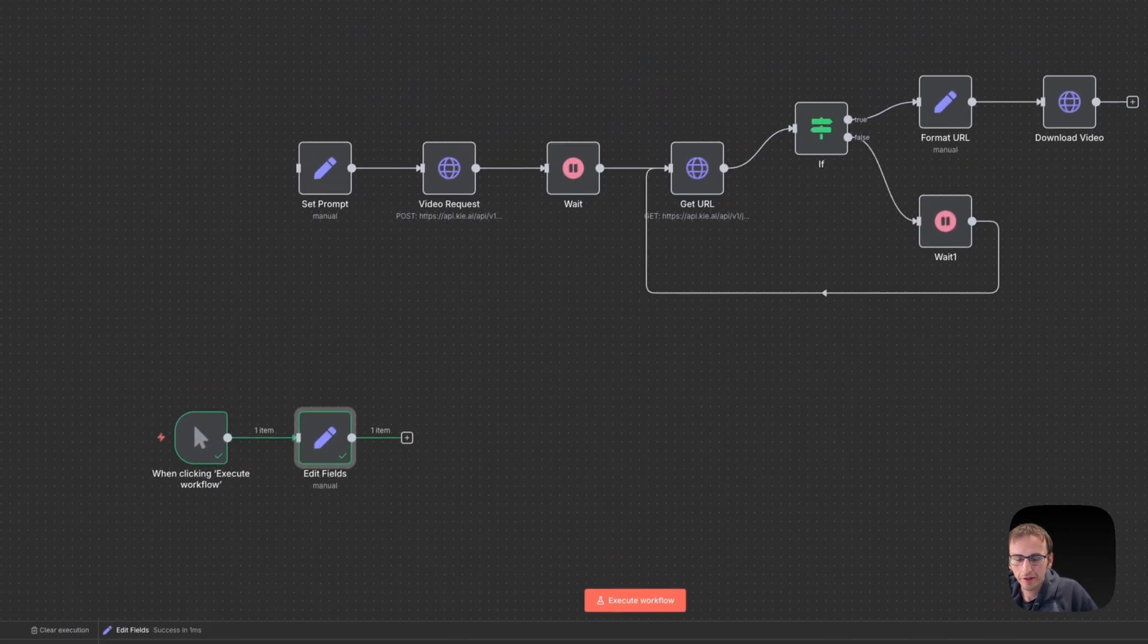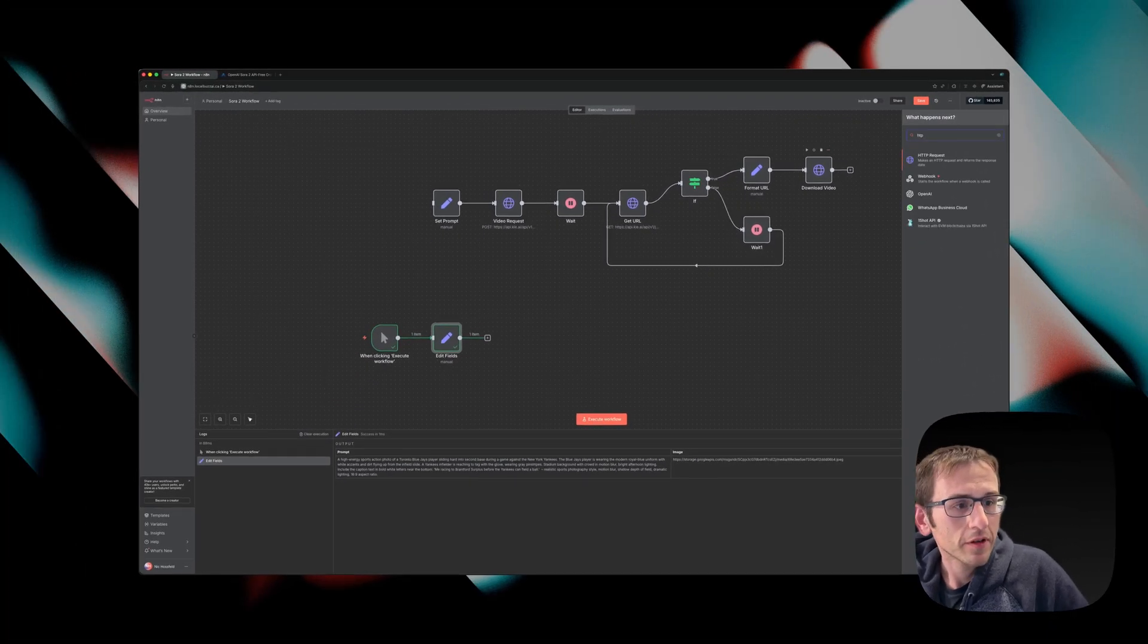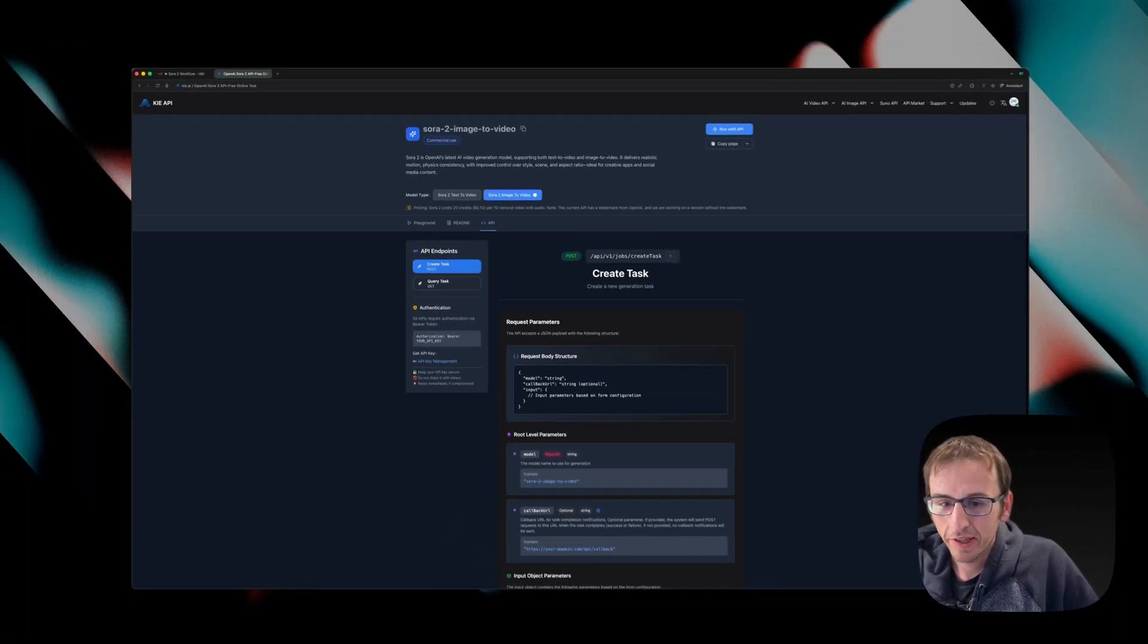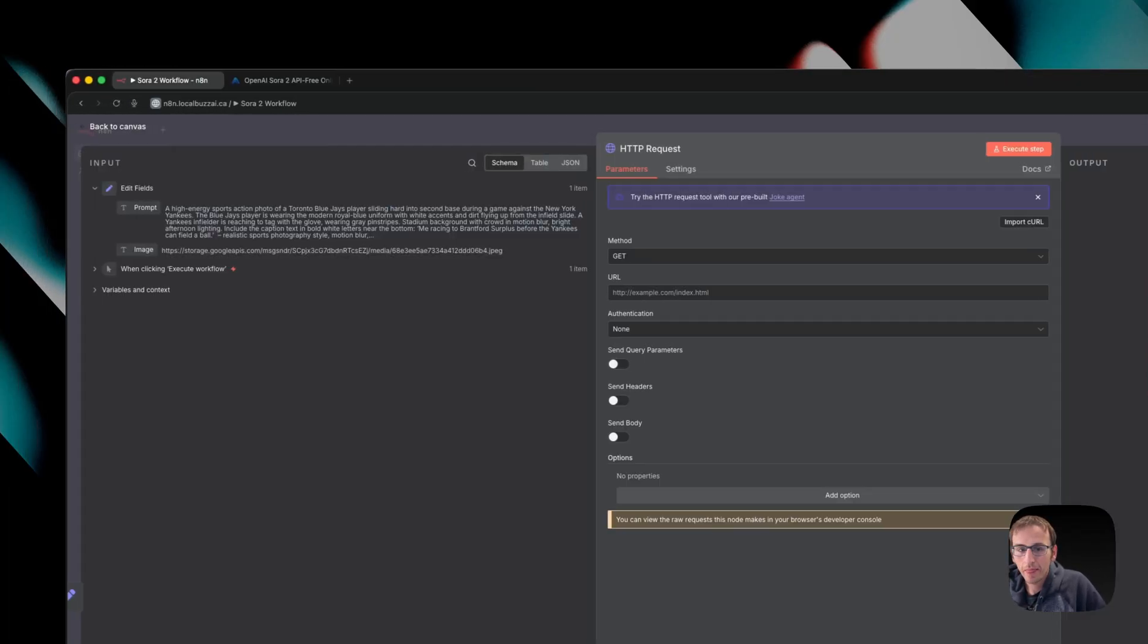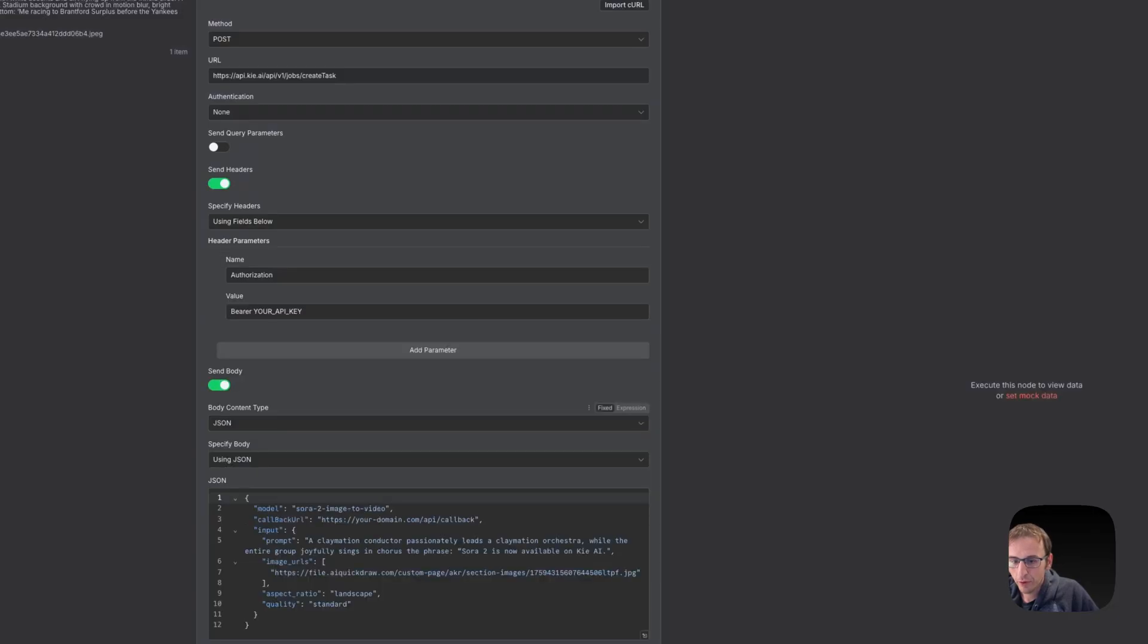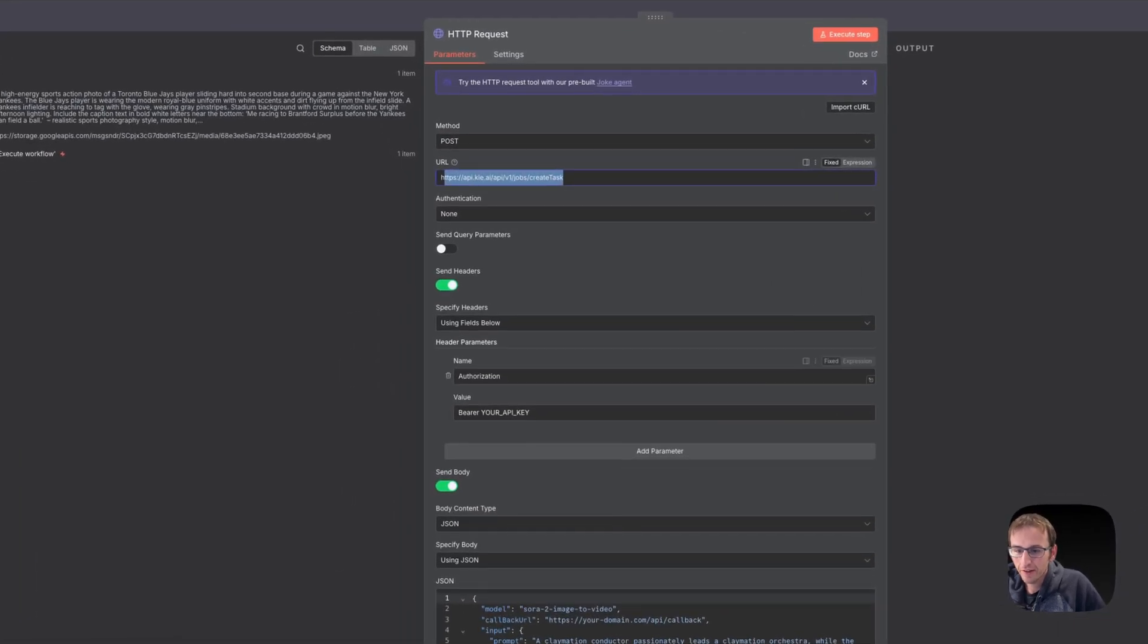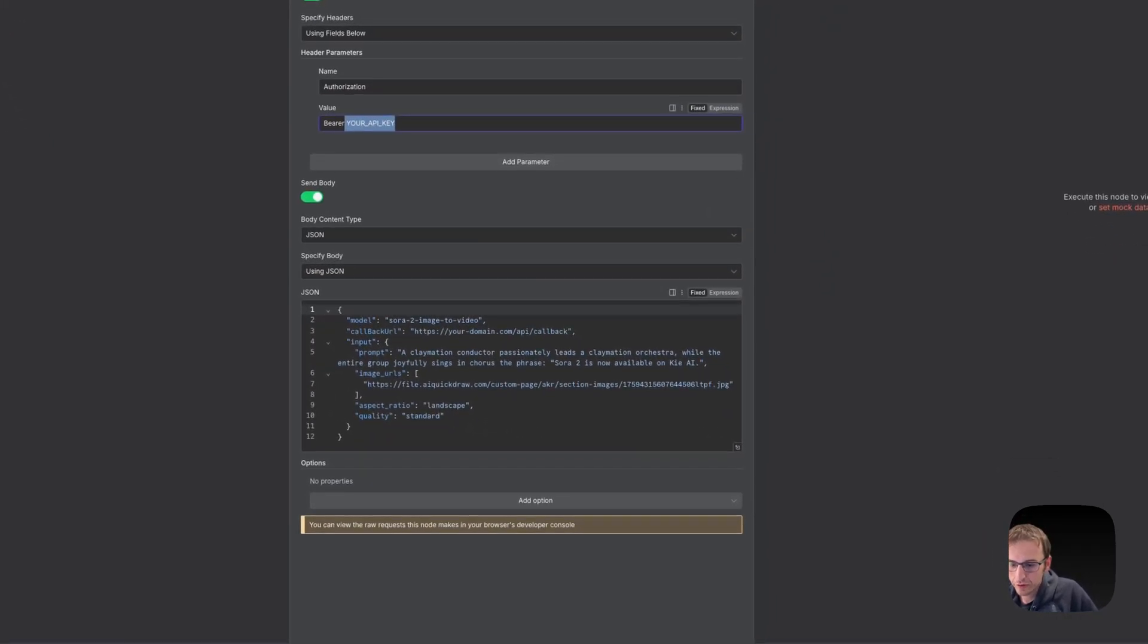And then we will get an HTTP request to send over to KIE. HTTP request. Now over here, we are going to click on the API and we need to create a task. So if we scroll down, we can just grab the curl, copy that, go import curl, paste that in, import it.